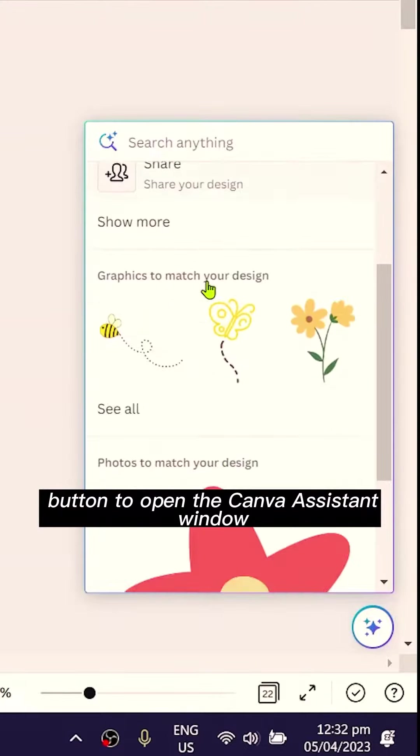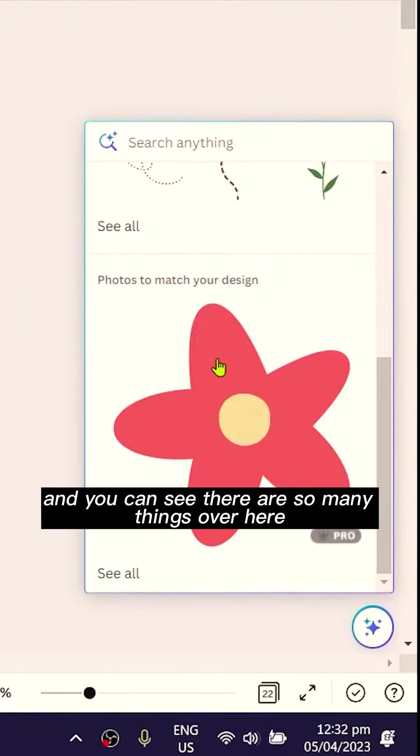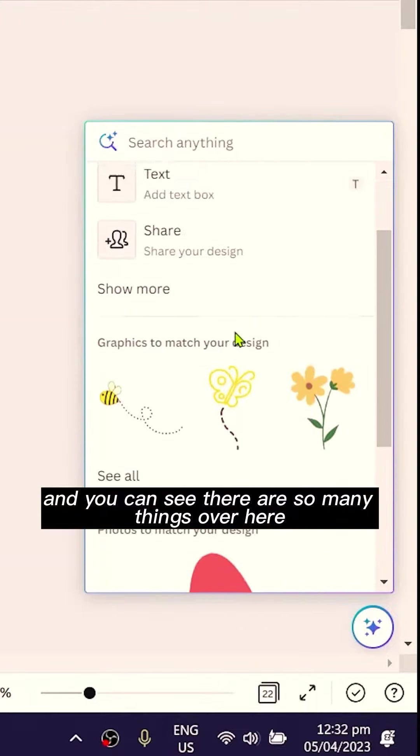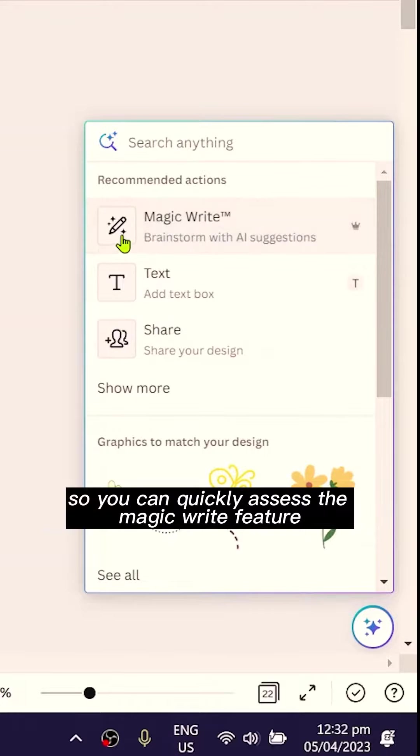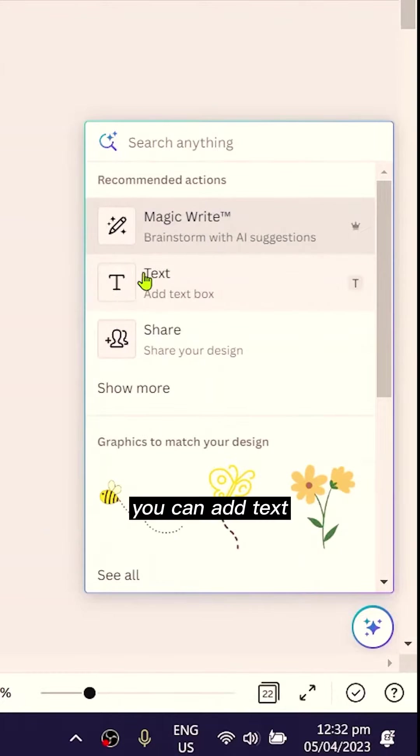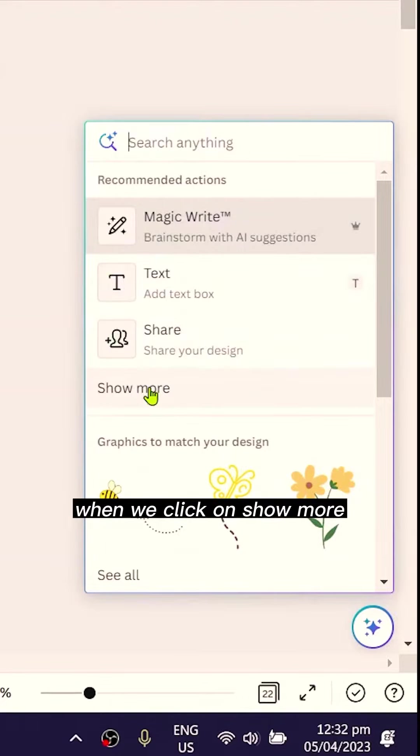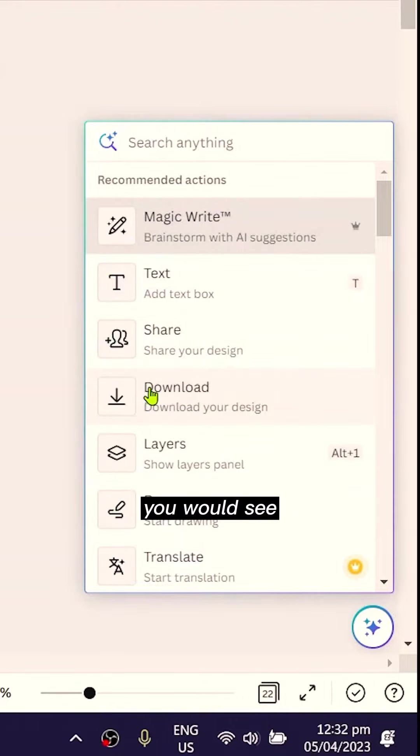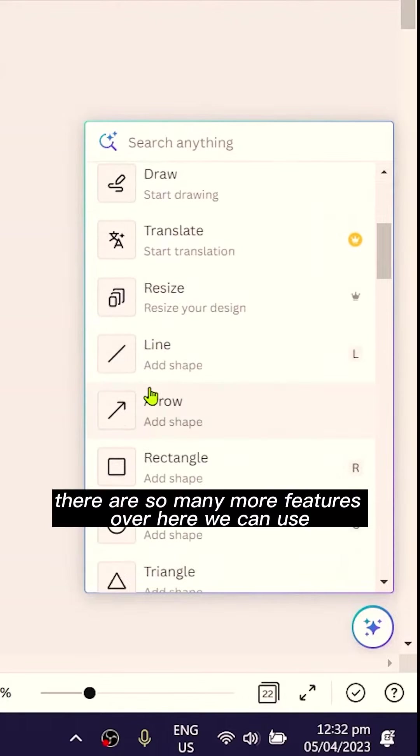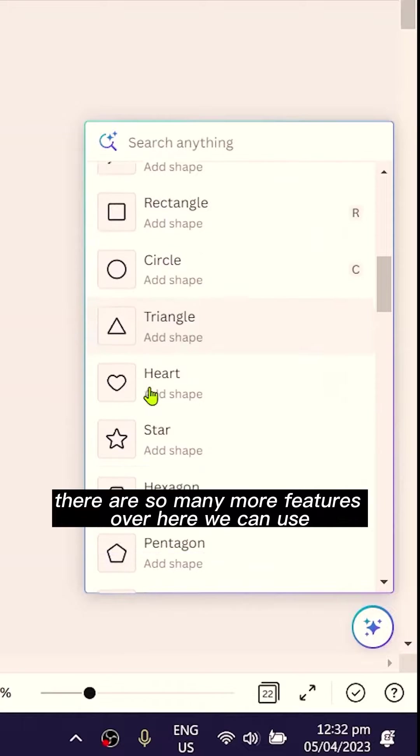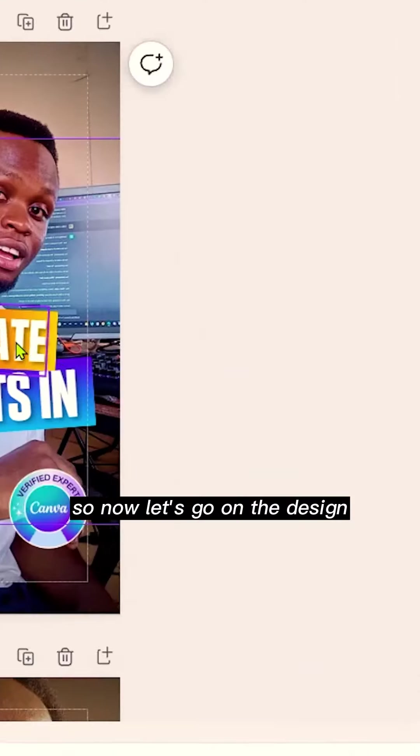You can see there are so many things over here, so you can quickly access the magic write feature, you can add text, and you can share your design. But it does more than that. When we click on show more, you'll see there are so many more features over here we can use.